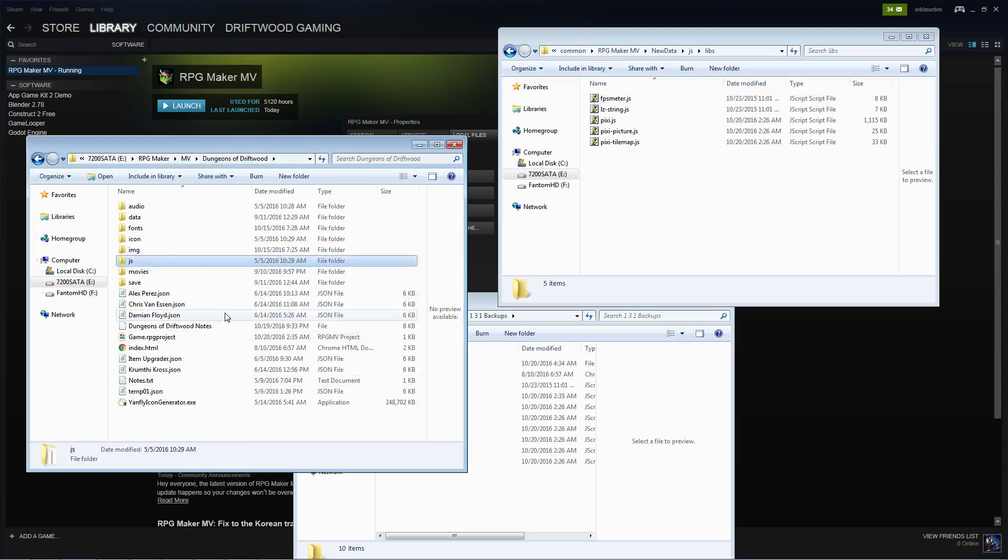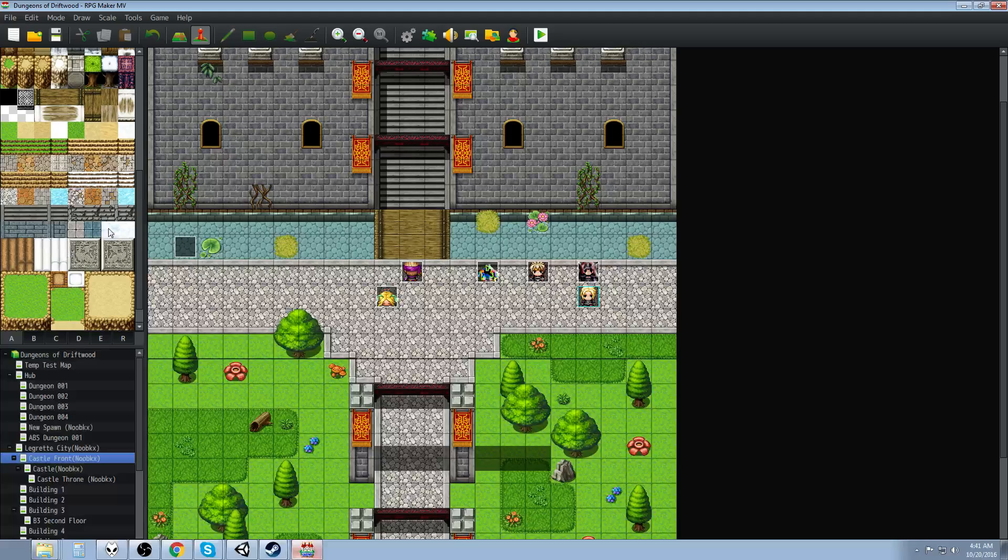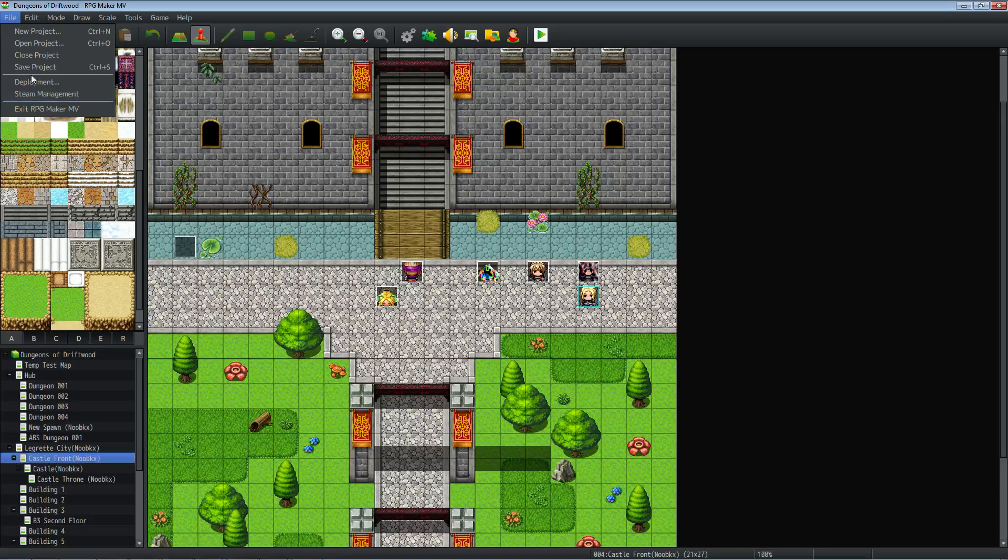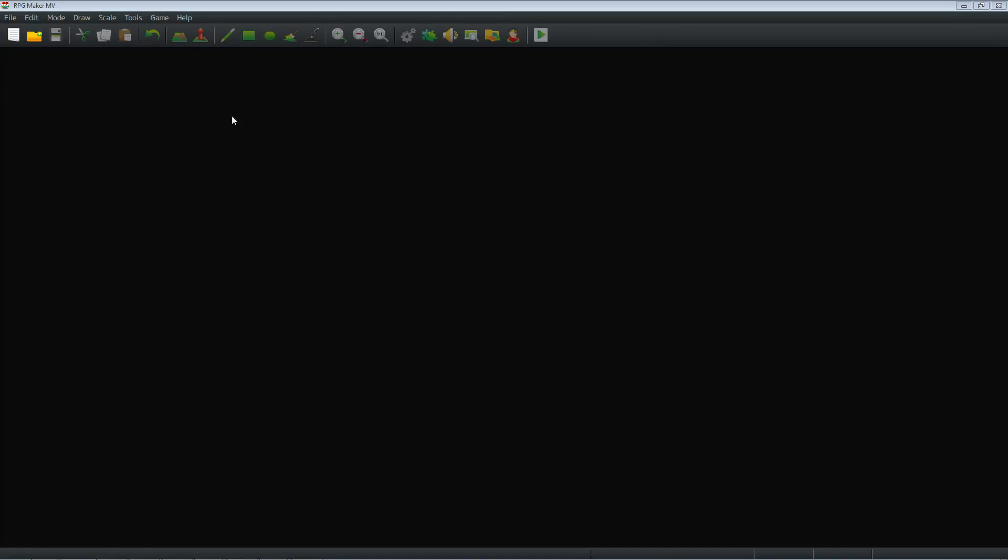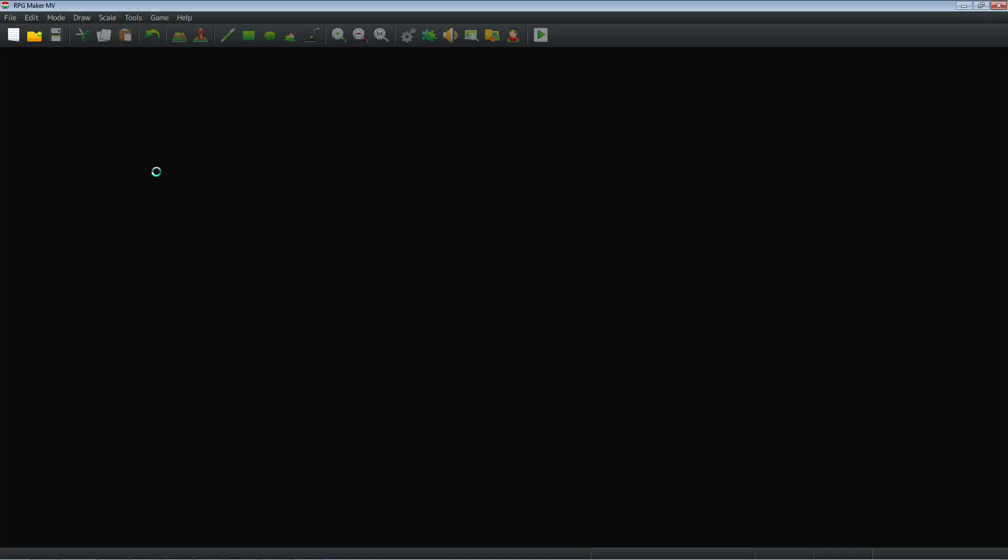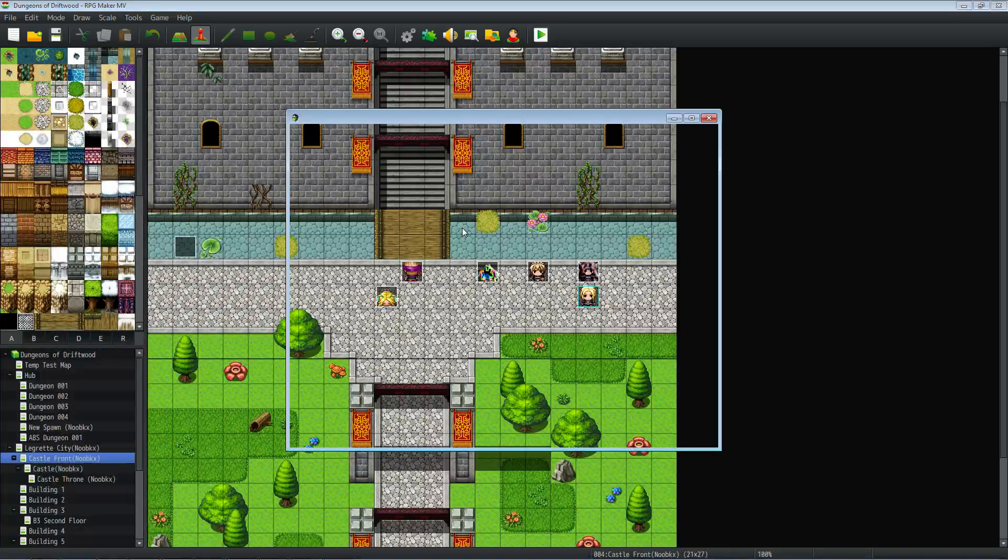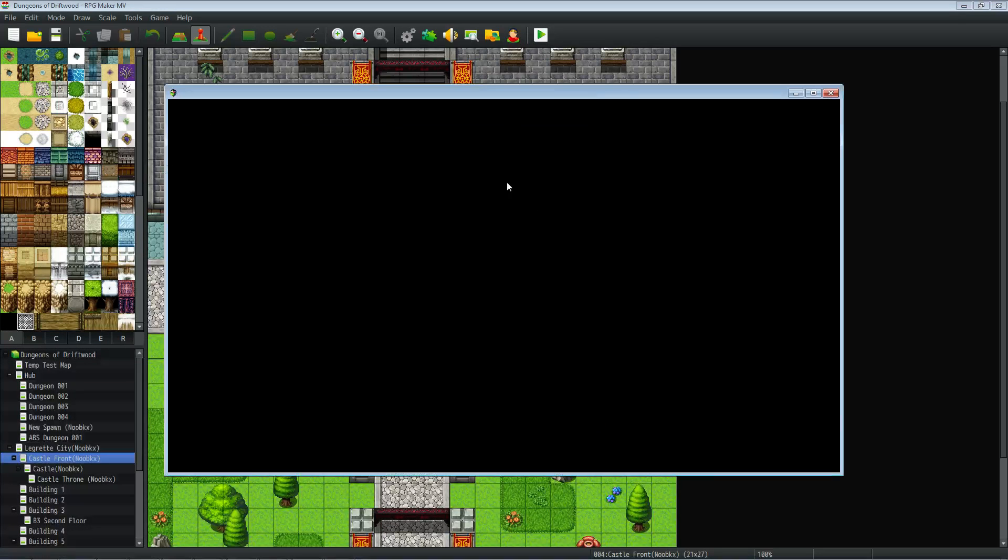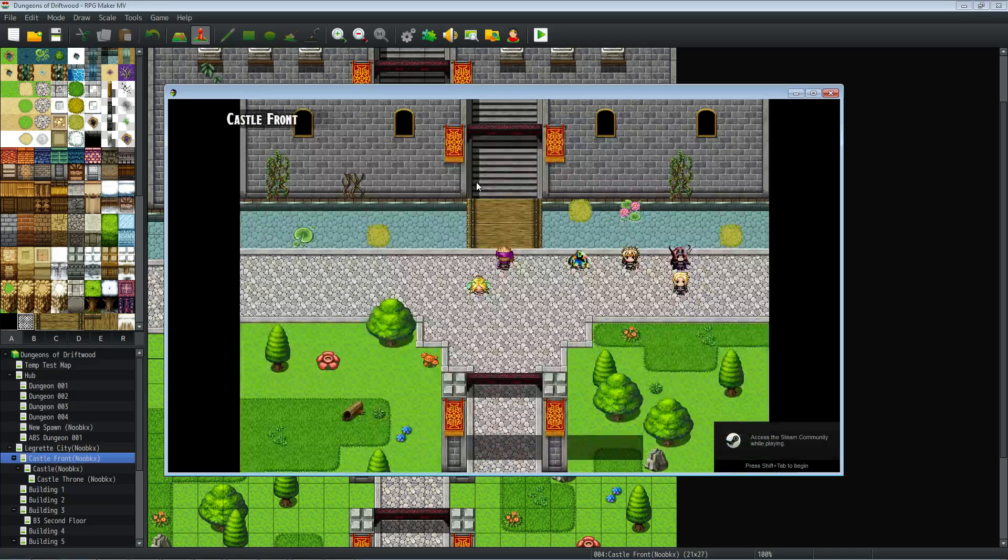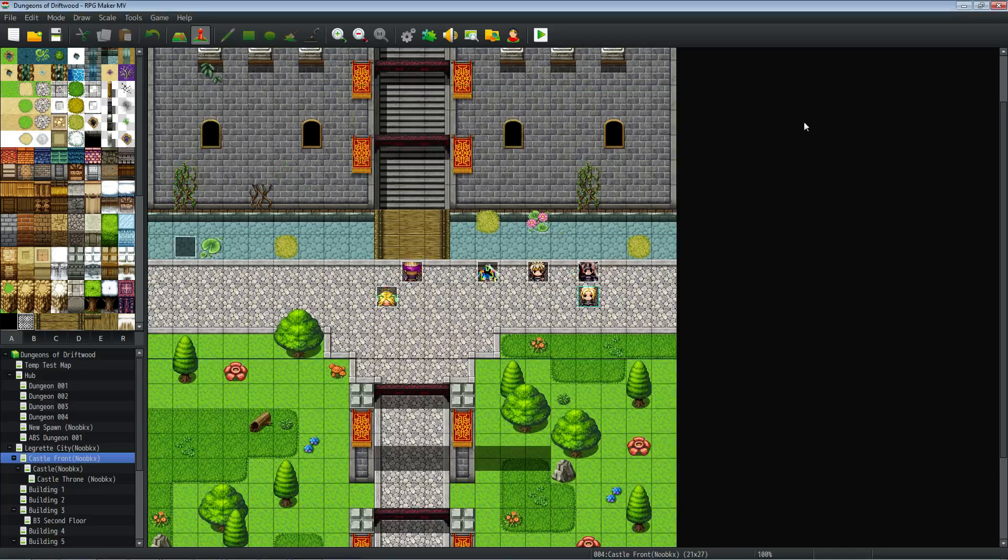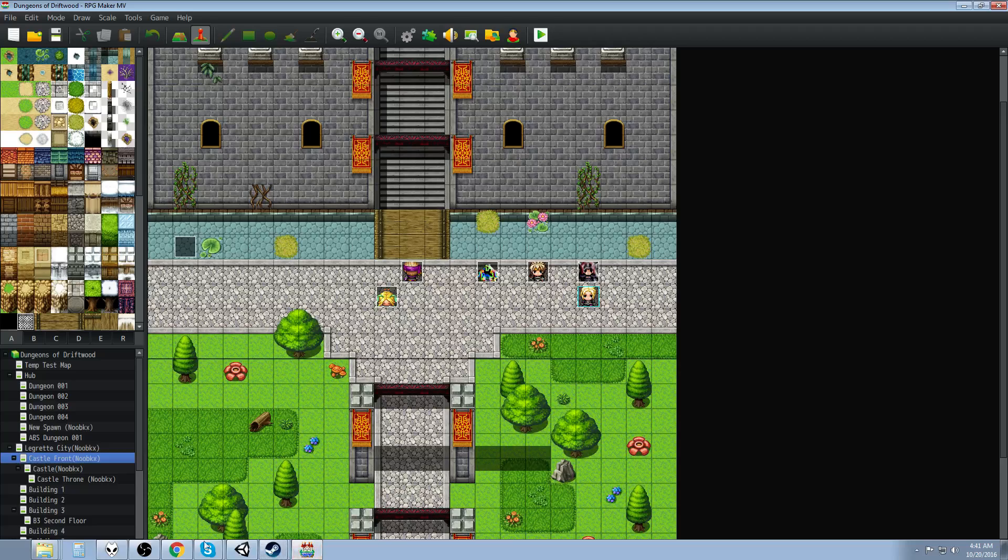So once we've done that, we've updated our project, we can close the project and open the project. And unless you've accidentally overwrote all your parameters, your game should start. And it works. Okay, cool. And that's pretty much it.